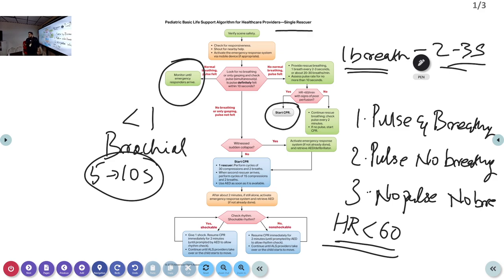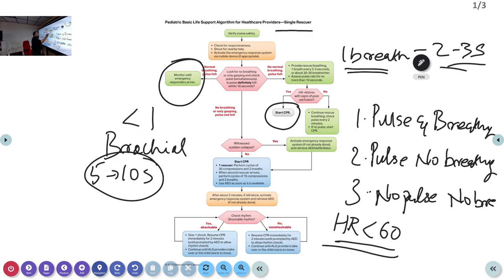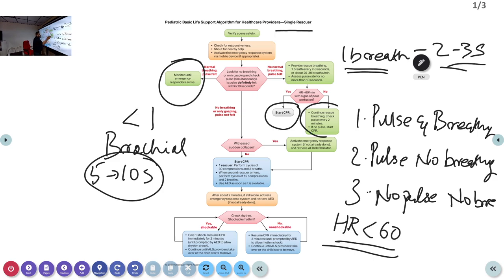The indication to start CPR here: the child has a pulse but the heart rate is less than 60 with signs of poor perfusion. You need not wait for cardiac arrest to appear — start CPR immediately. If there is good perfusion and heart rate is above 60, just continue monitoring and giving rescue breaths.